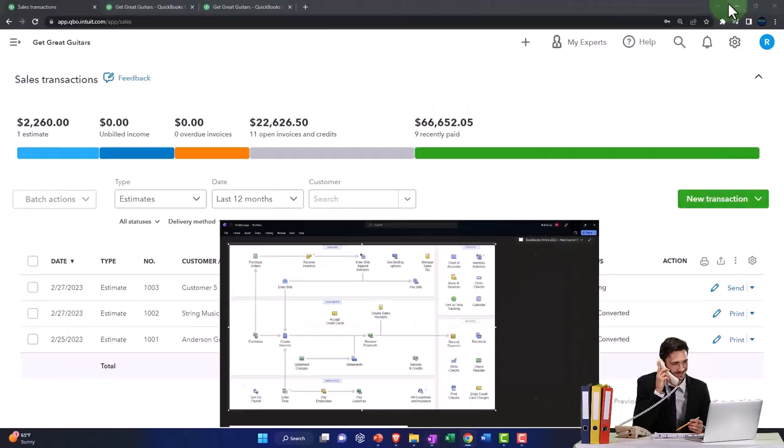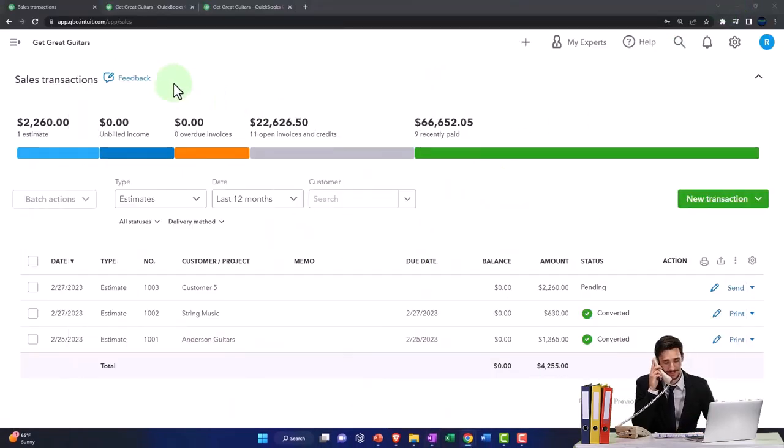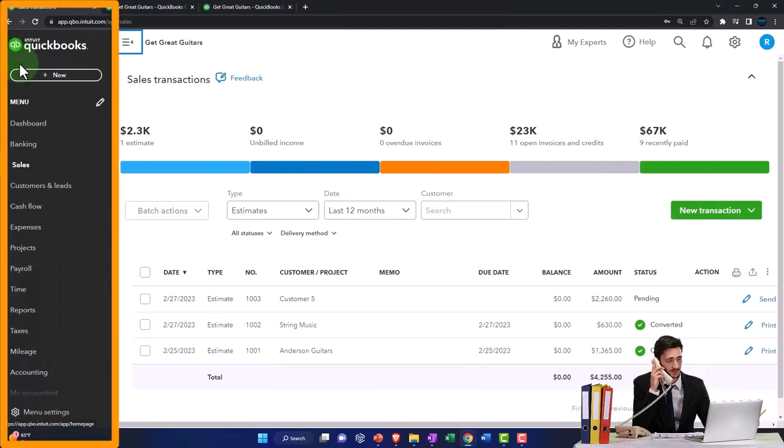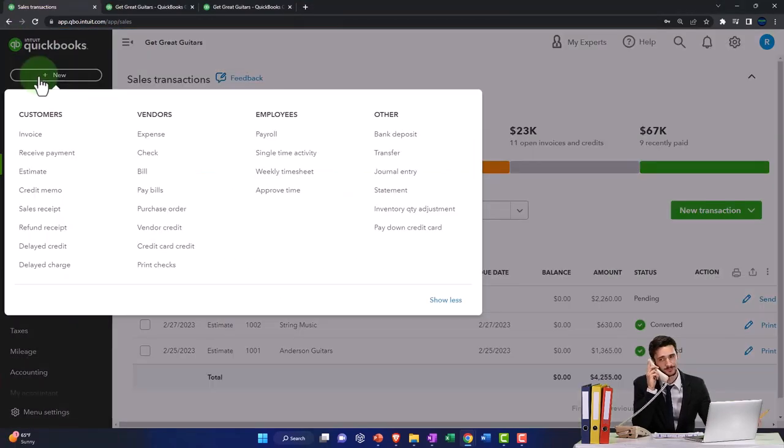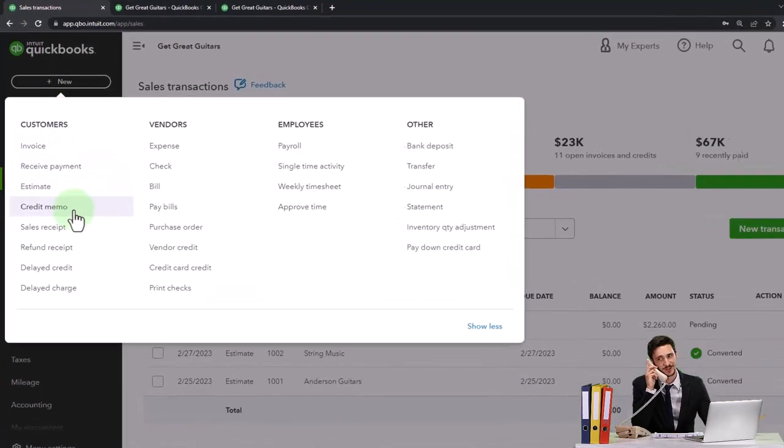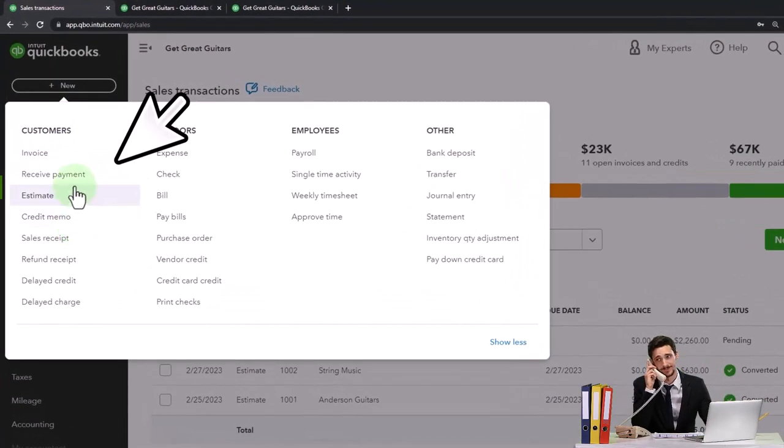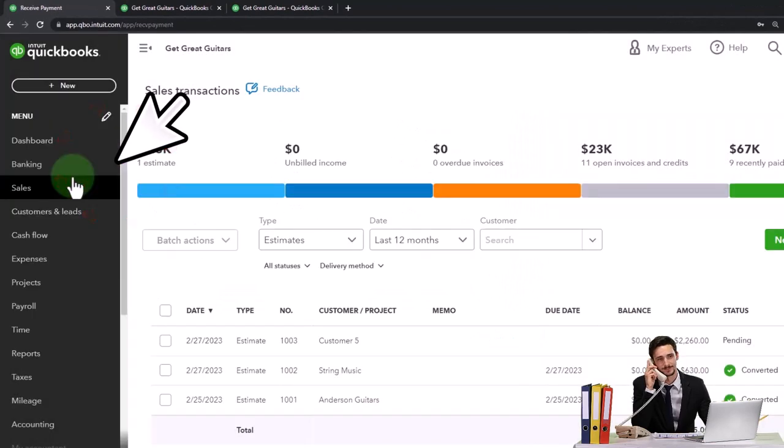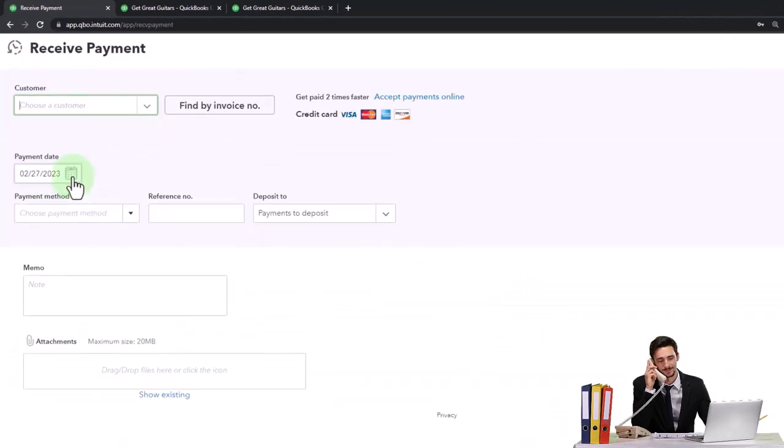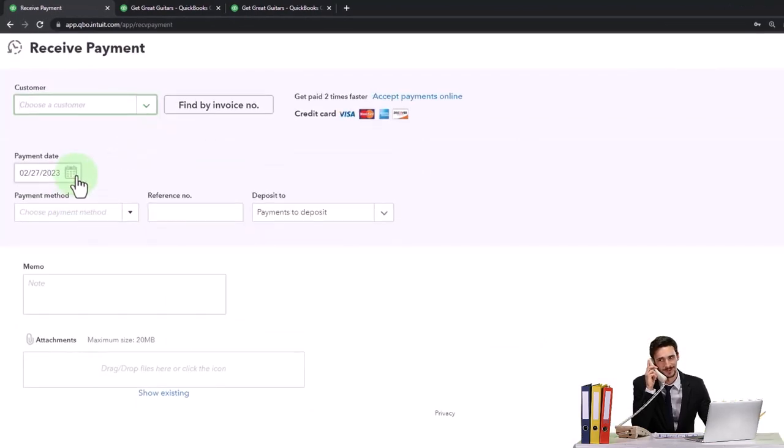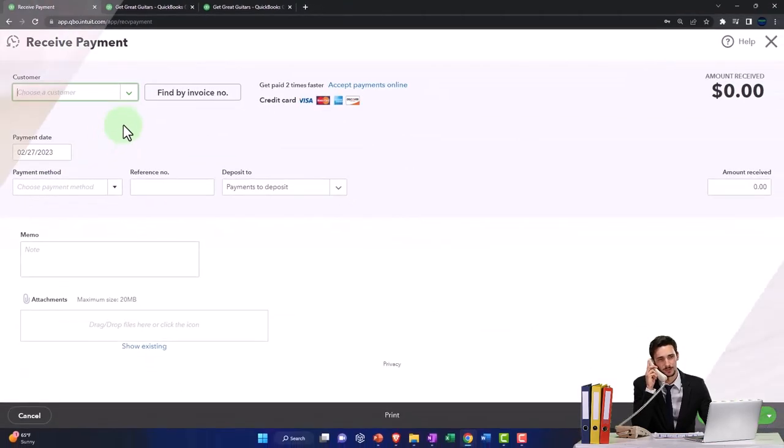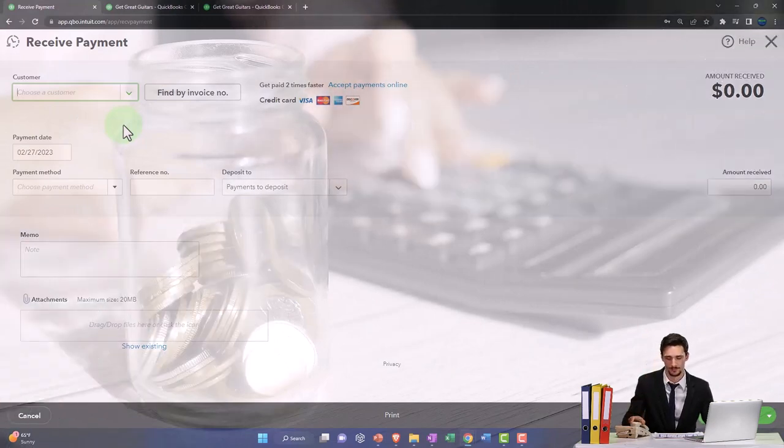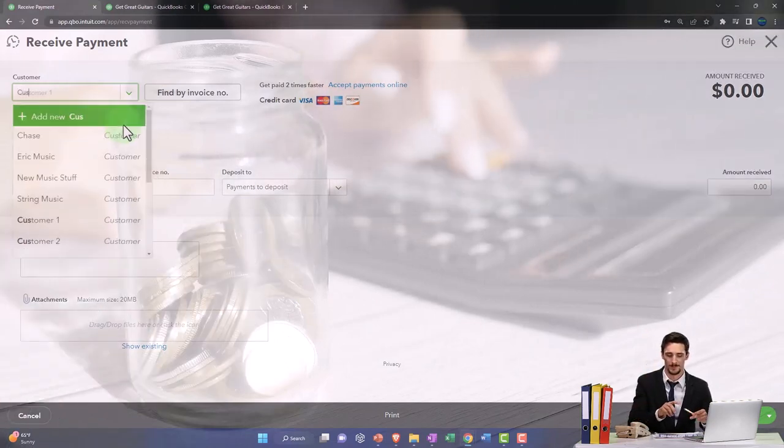Let's go to the receive payment. We'll go to the forms and we're going to enter a receive payment. This is where we get the advanced payment. This is kind of like an undeposited funds problem. I'm going to say this is going to be for customer number five.